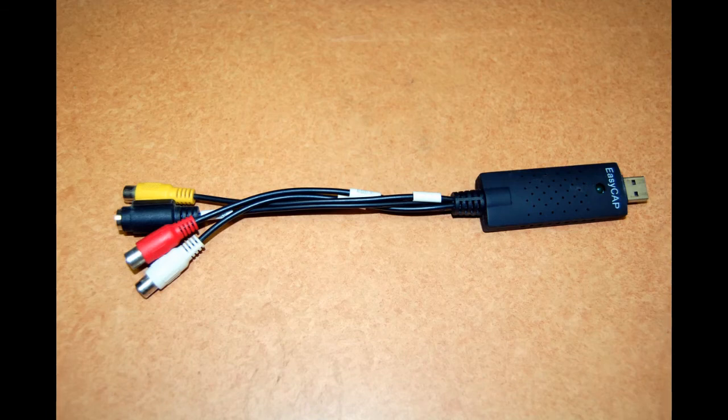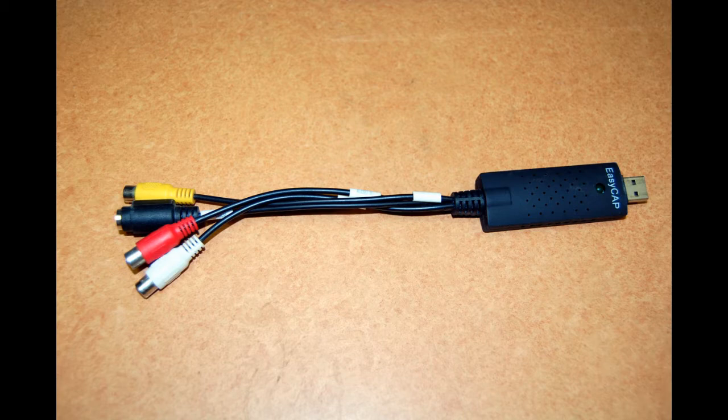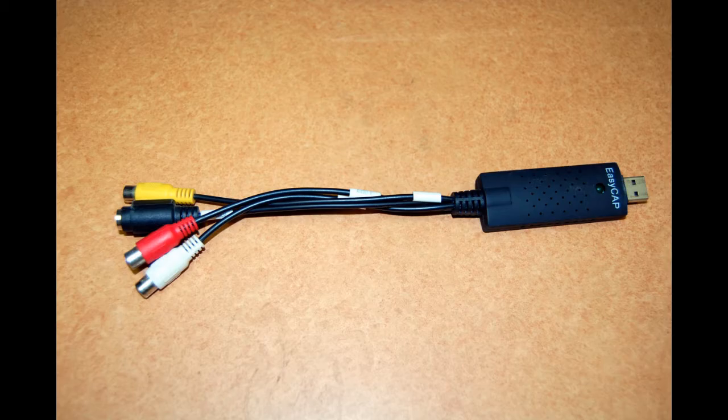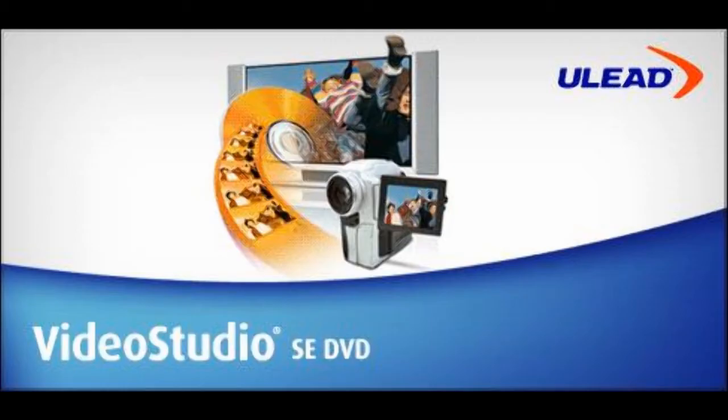This is a tutorial for those of you that have had problems capturing VHS with EasyCap and the software provided, the Ulead VideoStudio LE. I've had poor results to no results with capturing with VideoStudio.